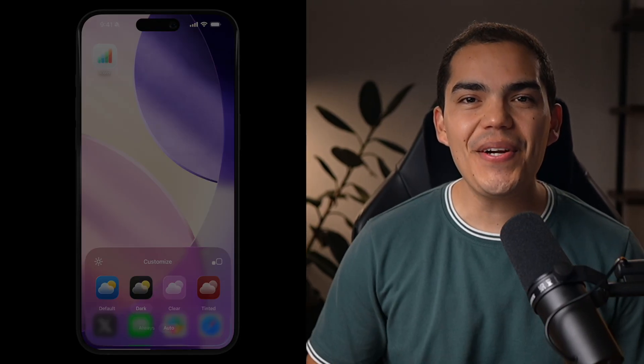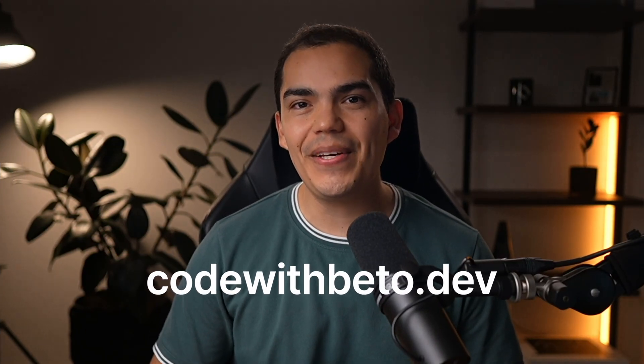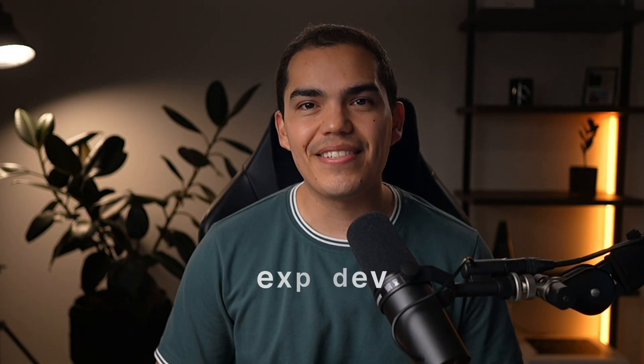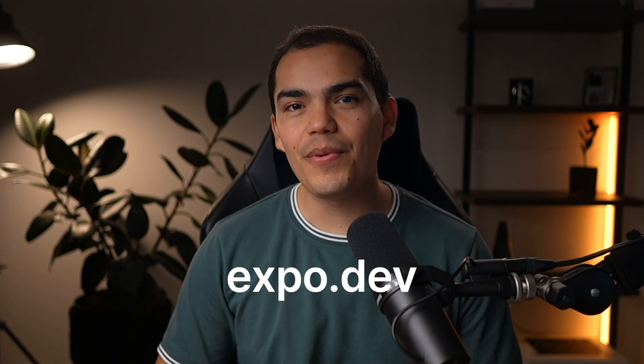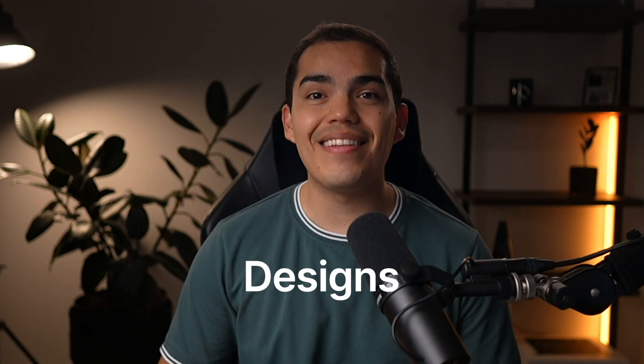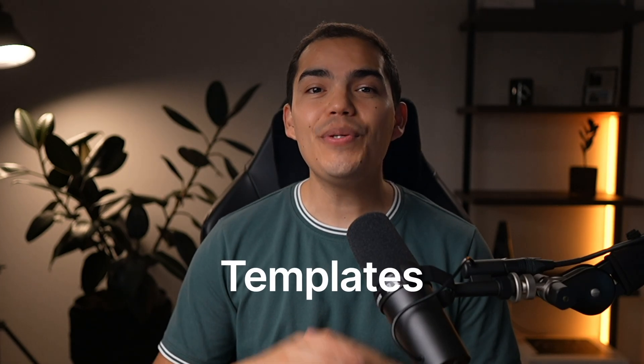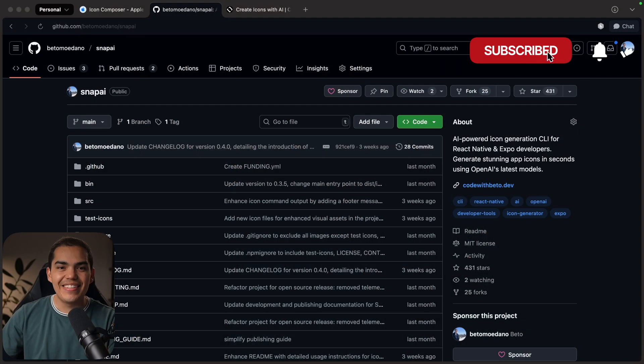Hey, if you're new here, I'm Beto, founder of Code with Beto and developer success engineer at Expo. I make videos for mobile devs like you and also offer courses, designs, and templates to help you build better applications faster at Code with Beto.dev. If you're into React Native or mobile development, hit subscribe. Alright, so let's get started.